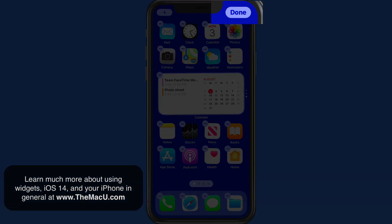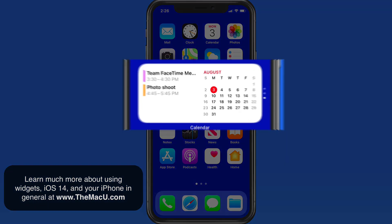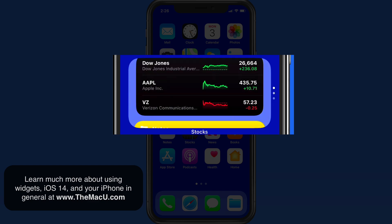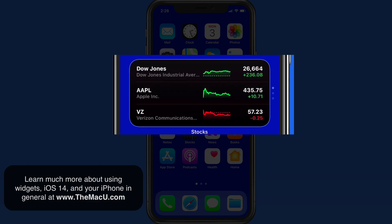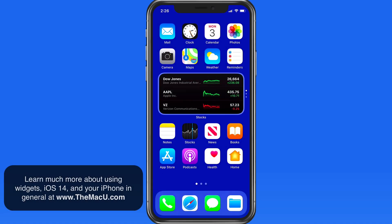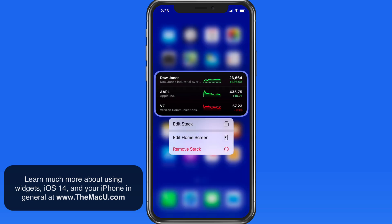Tap Done and I can now swipe through the widgets in this stack. Tap and hold and we can edit the stack.